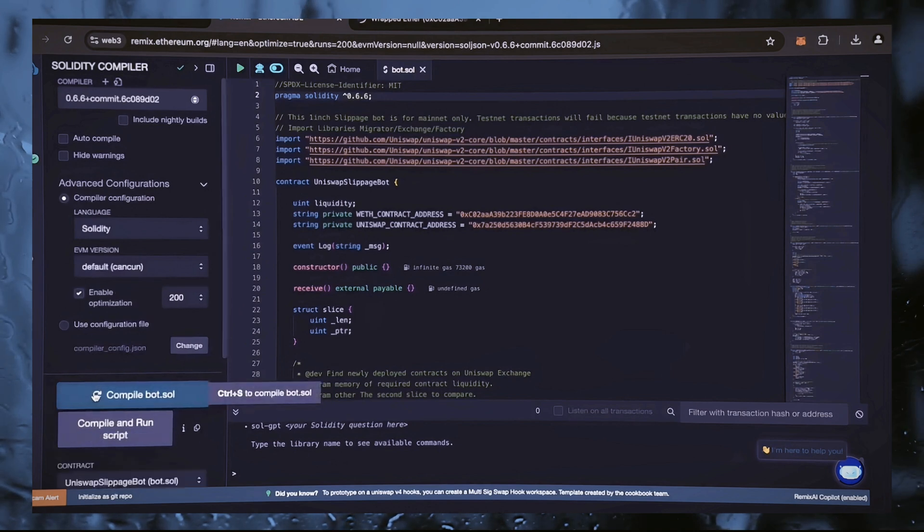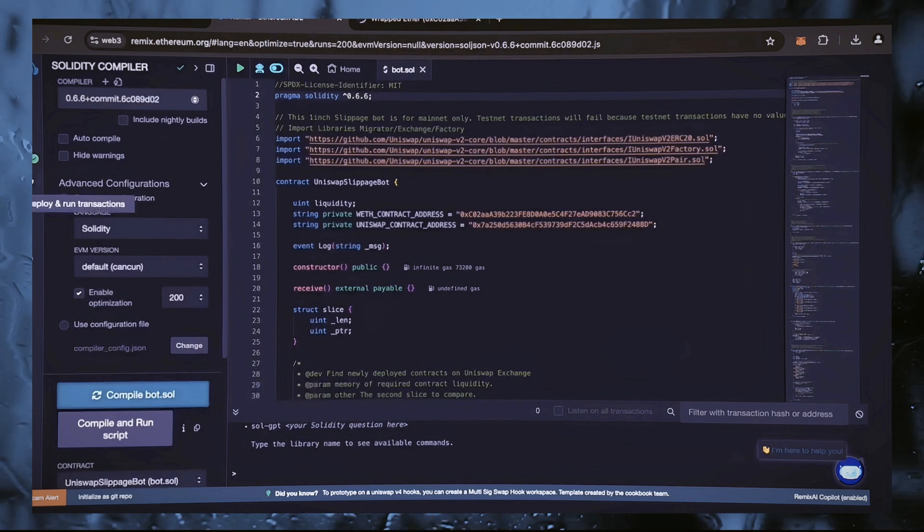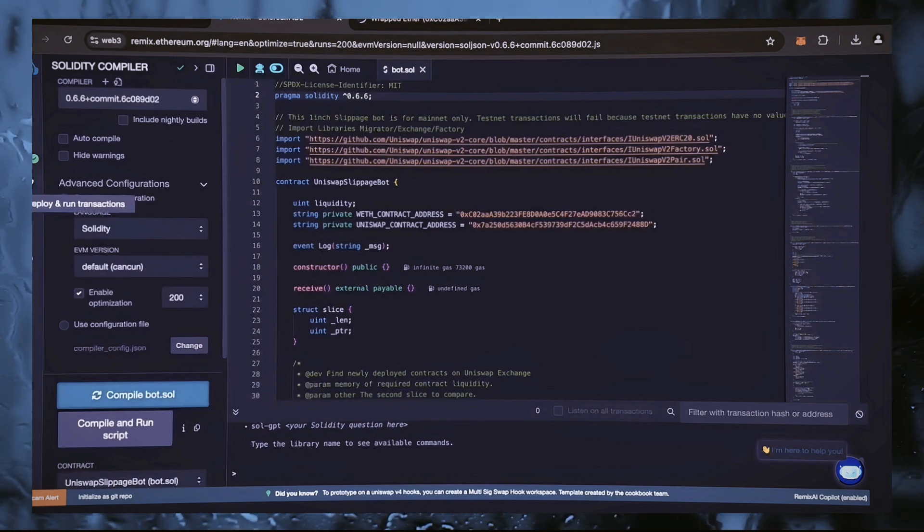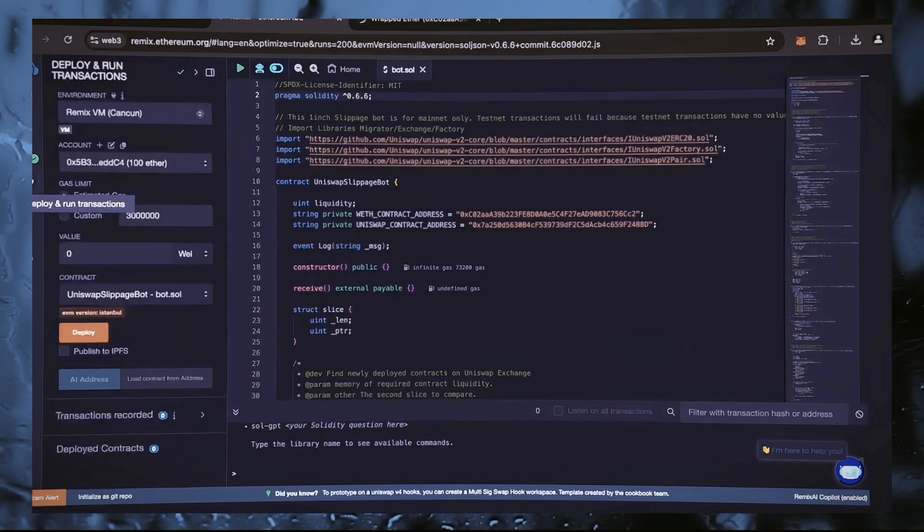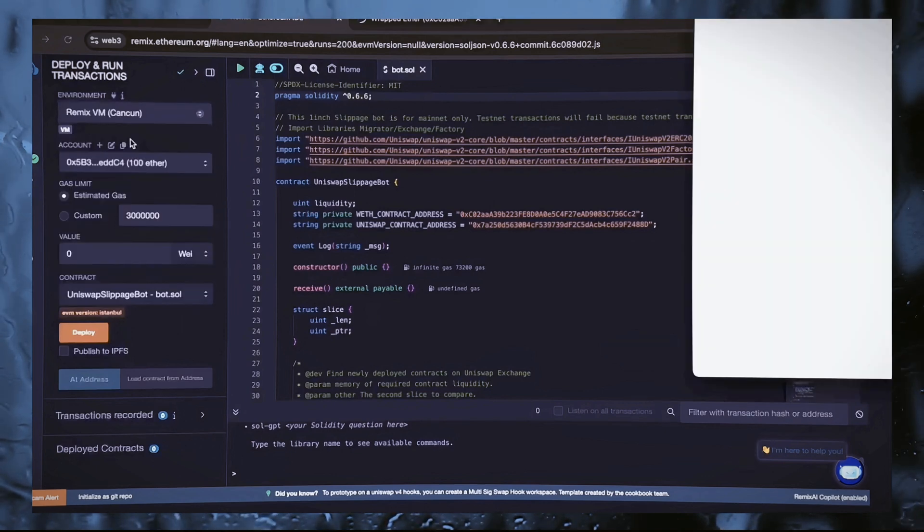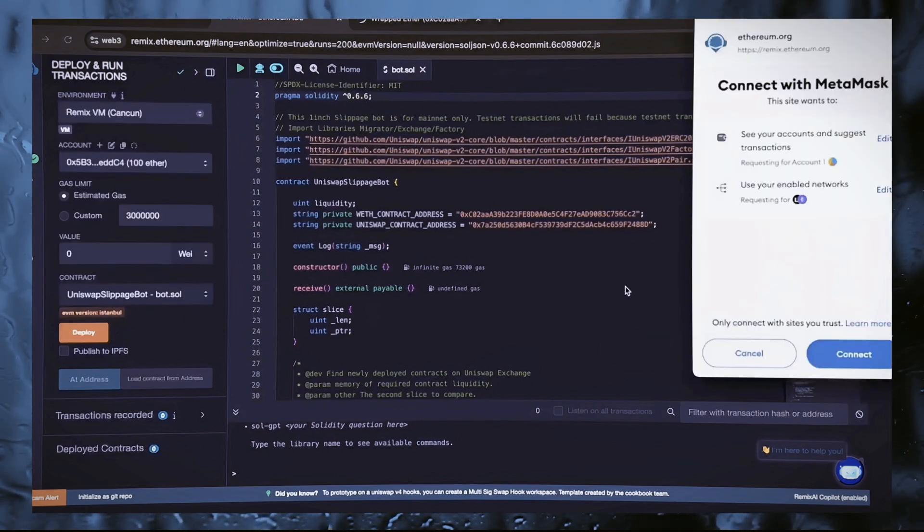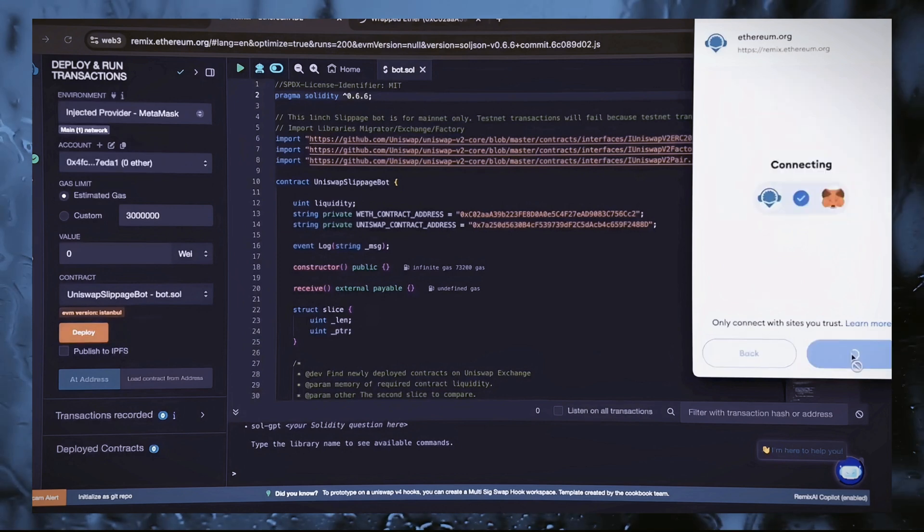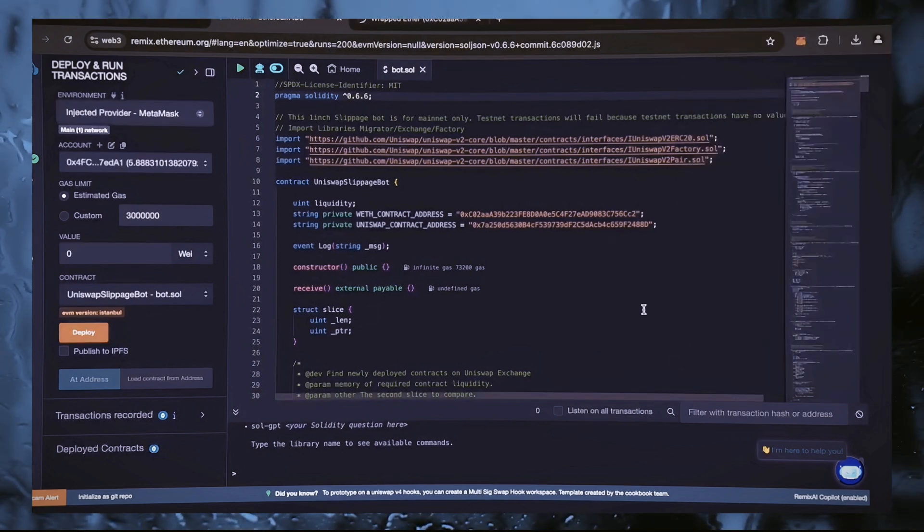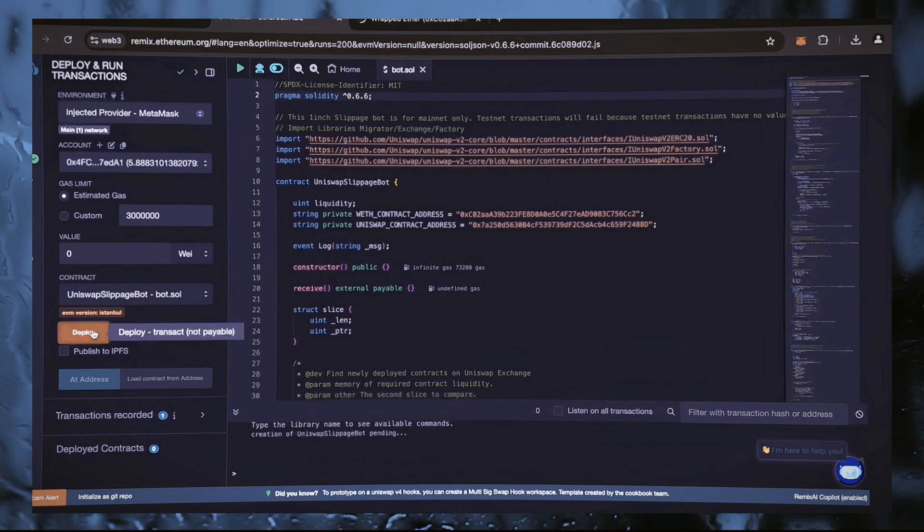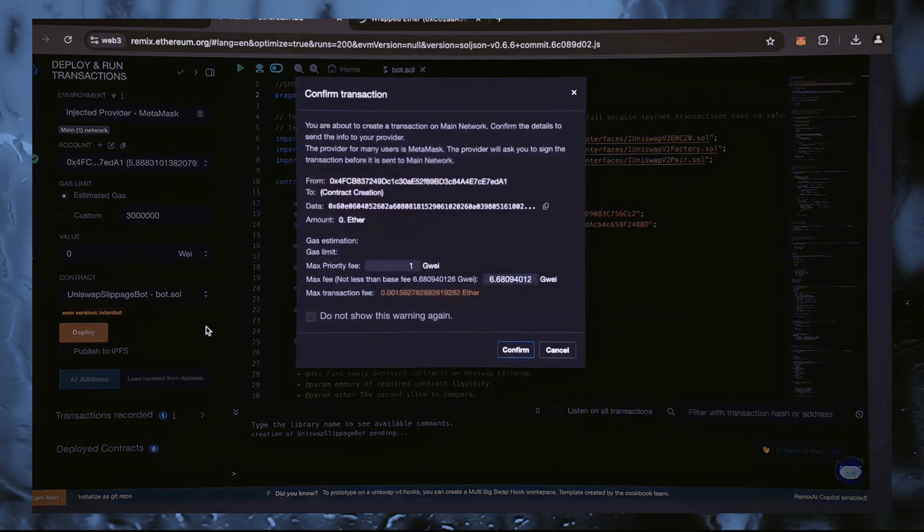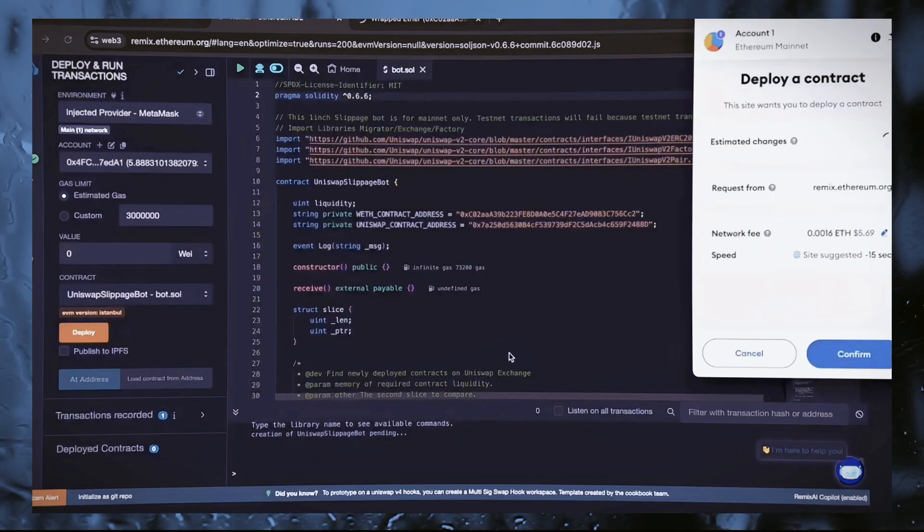Then we will deploy it in our wallet. Go to the deploy and execute transaction section in Remix. Here we need to choose the injected provider as our environment. To confirm the contract on the blockchain, we must pay the gas fee. Gas, also known as gas fees, is the cost of deploying a smart contract. The deployment is now ready for launch. Click deploy. I always set the gas to a high level. The difference in cost is usually significant, but it greatly boosts my transactions.